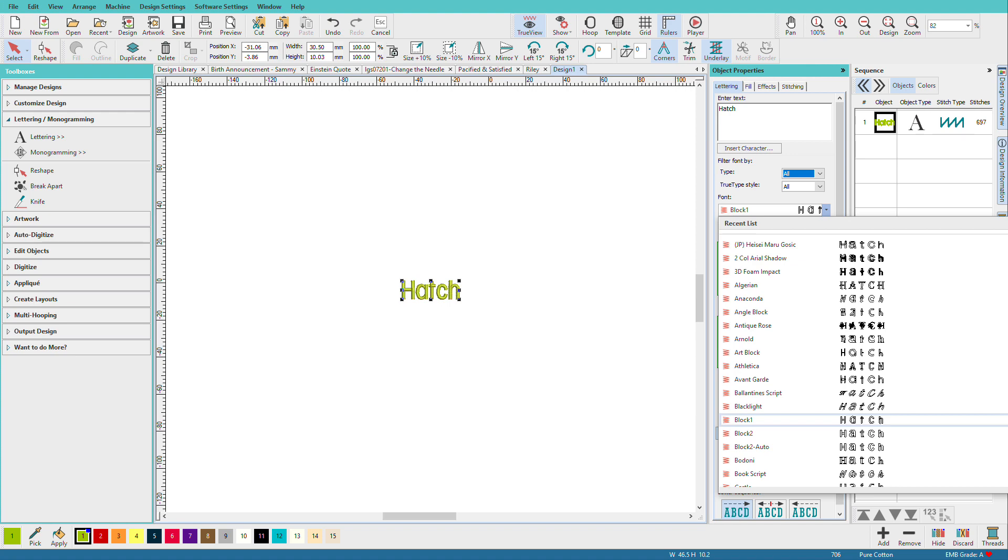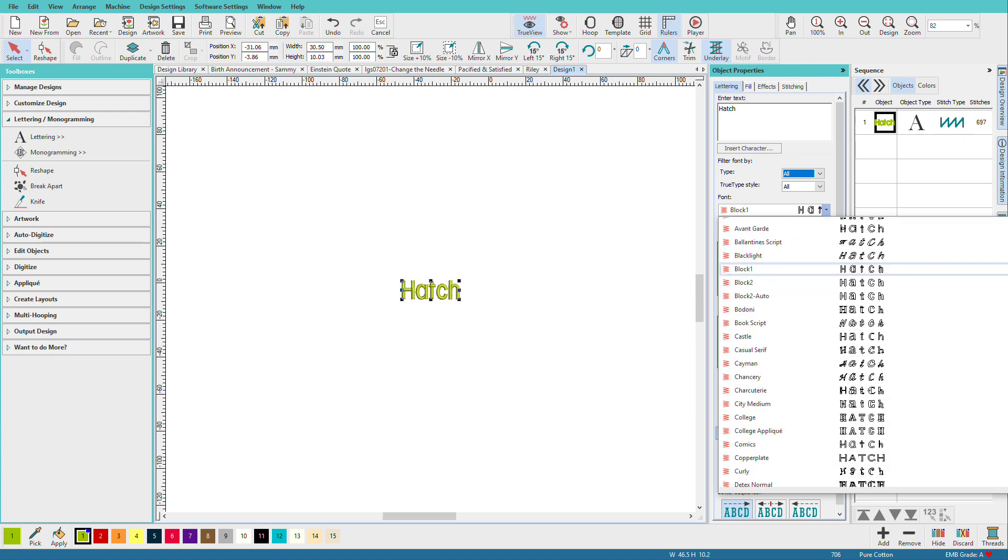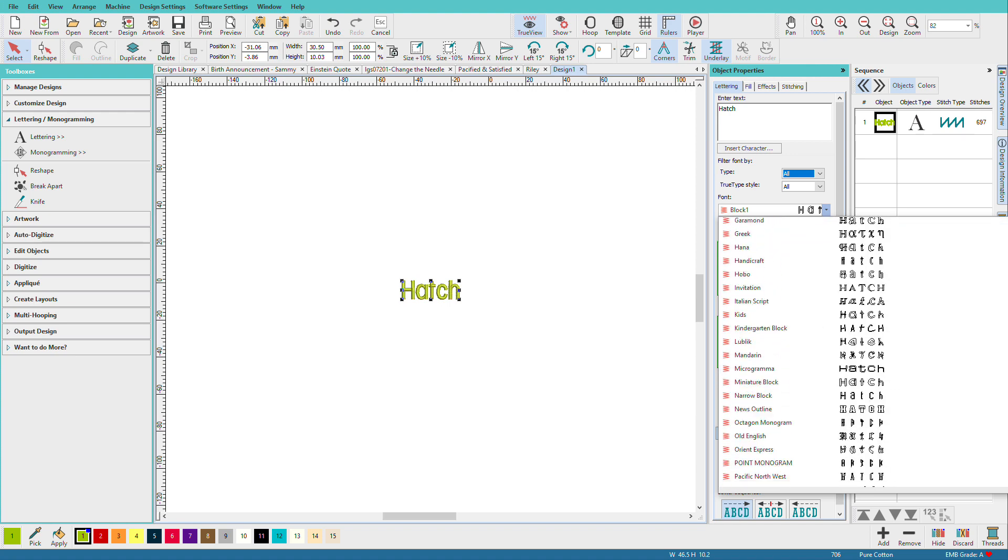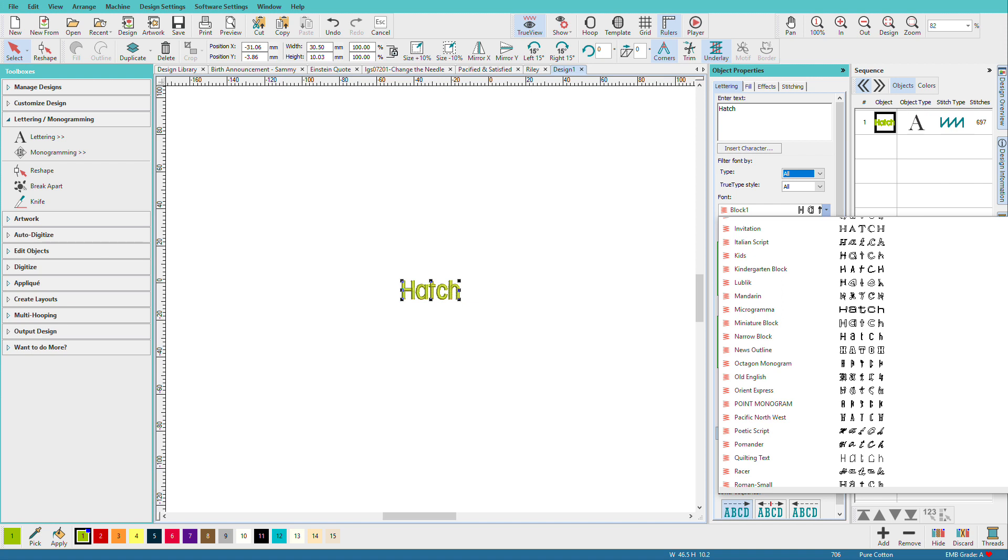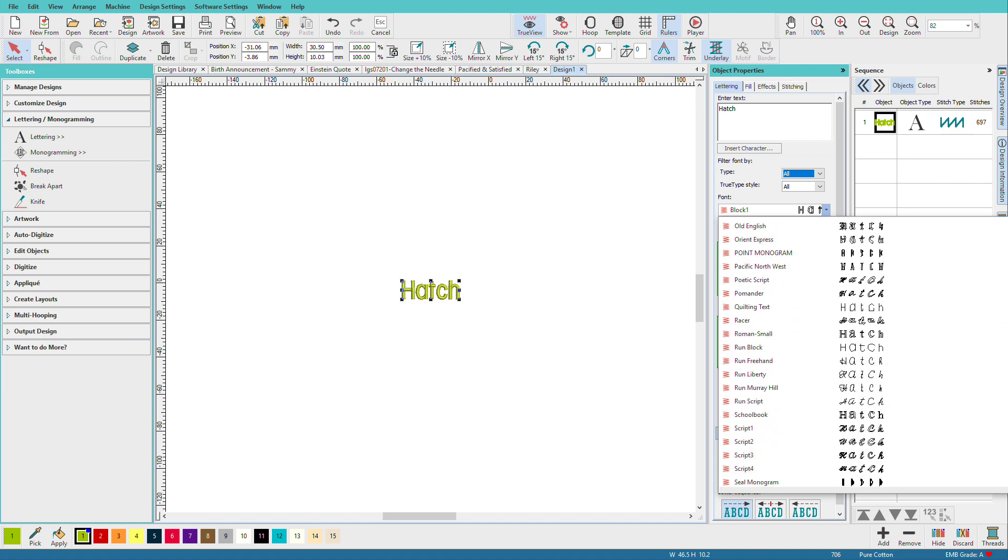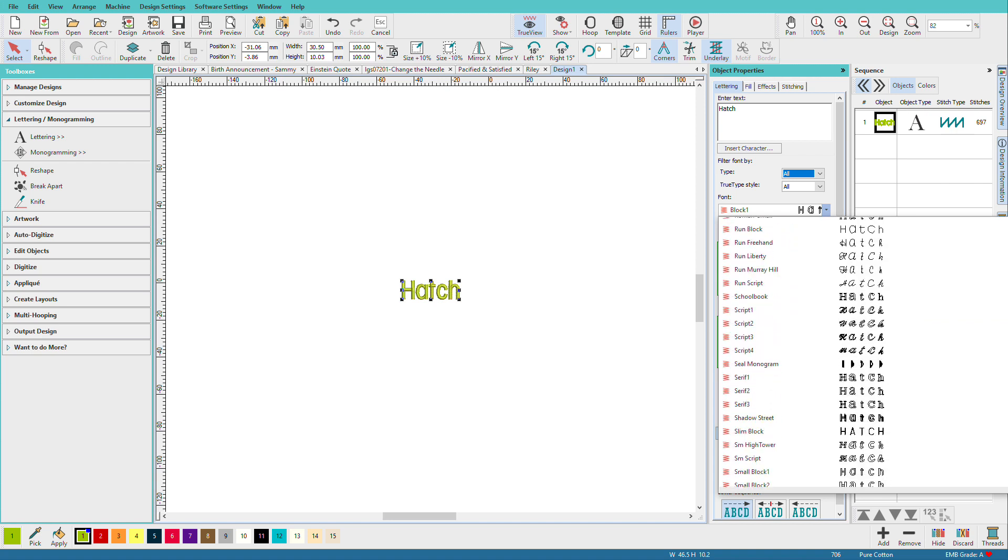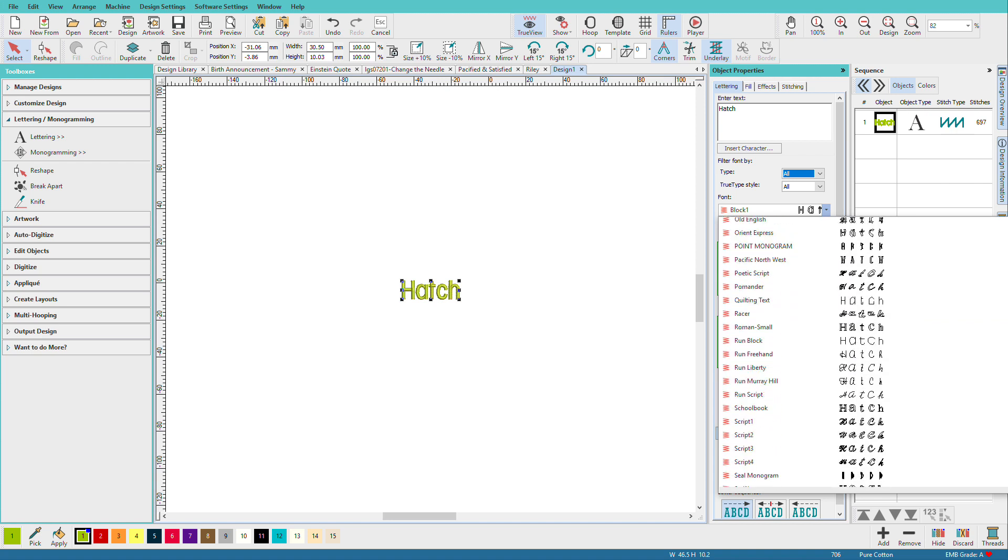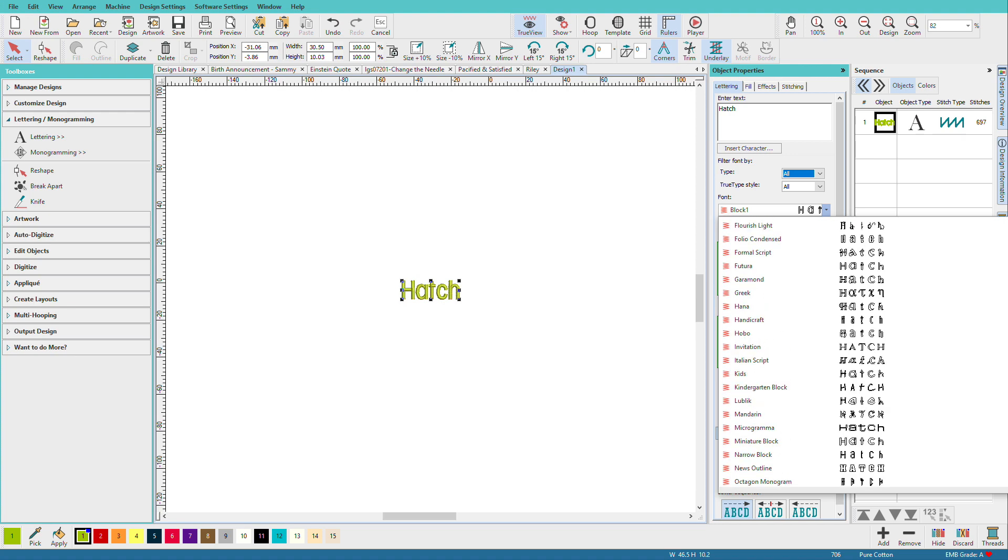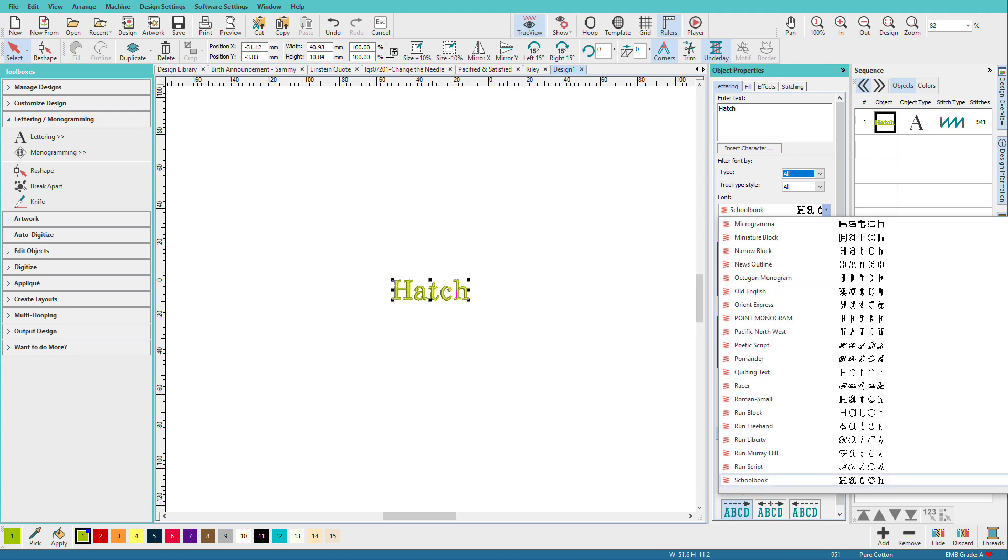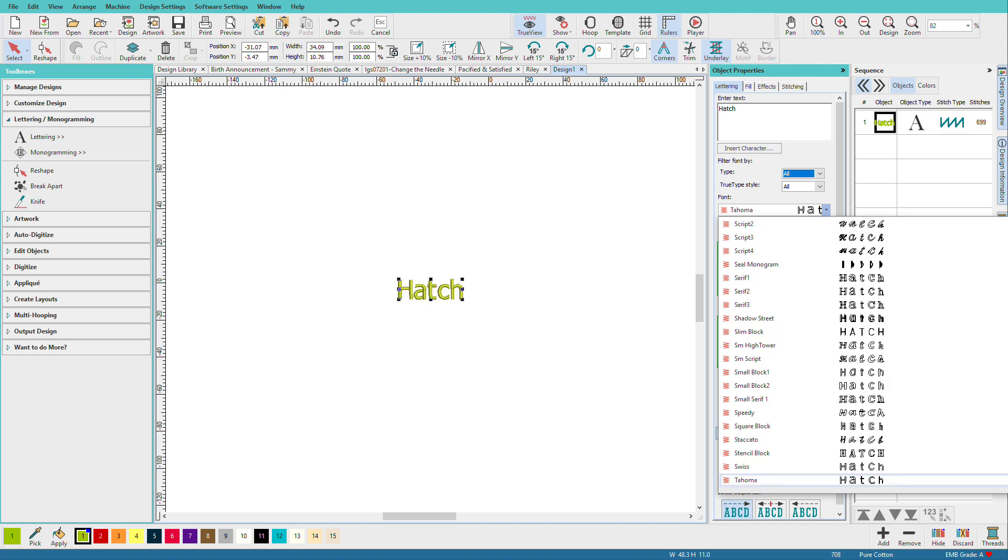Now block one is the default font, but just look at all the fonts we have. Notice that over here to the side, you can see an example of how the letters might work. If you know that your font starts with, say, an S, if you press S, it'll zap you right to the S's. Or I could go to T and get to the T's.